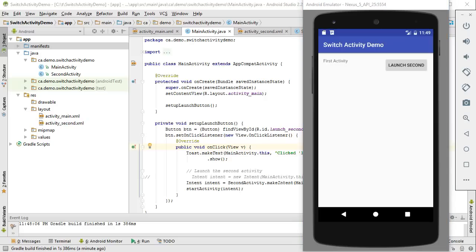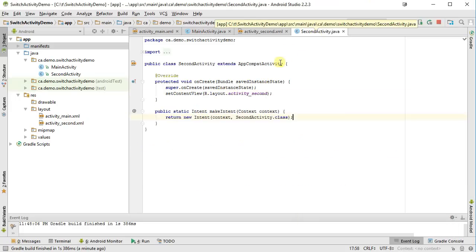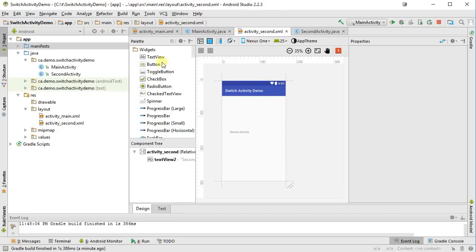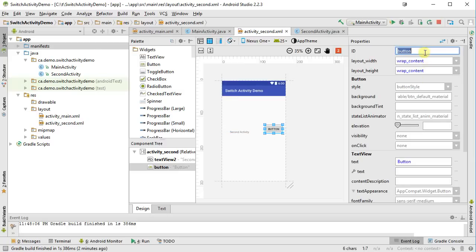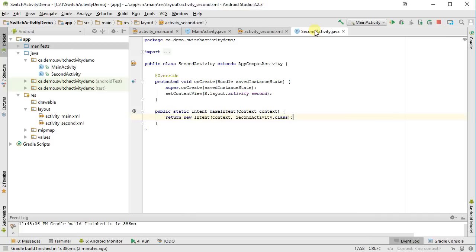There's another thing we might want to do — what if we wanted to click a button in the second activity, like a cancel or OK button, to go back rather than relying on the back button? Sometimes you want to cancel or kill an activity on its own. So under my second activity, I'm going to drag out a button, give it an ID of 'end_second', a label of 'End Second Activity', and place it below the text.